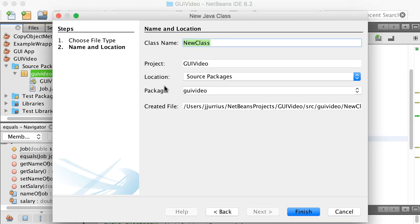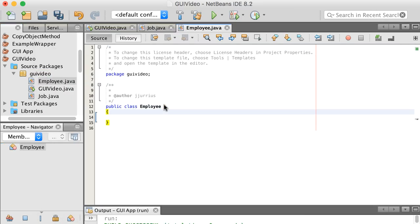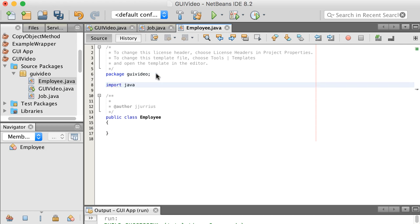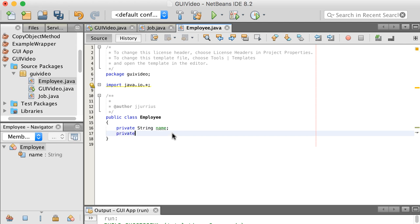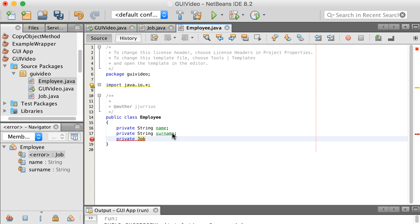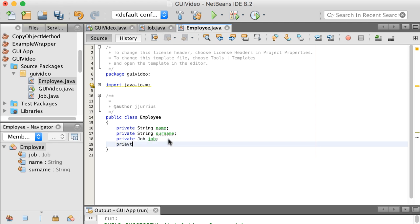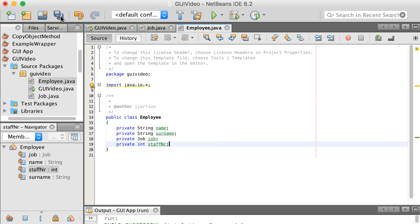The second class I want to quickly create is the Employee class. We're going to add the import statement java.io.* and then in the Employee class we'll have a few fields: private String name, private String surname, and a Job field called job — so there's a has-a relationship between Employee and Job. We'll also have a private int staffNumber. Those are all the fields we're going to need.